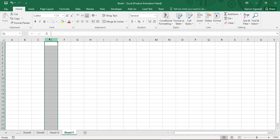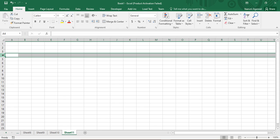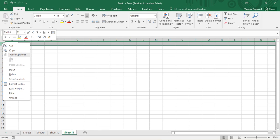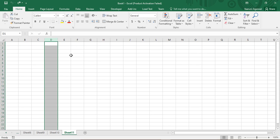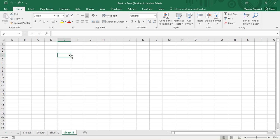Similarly, if you want to hide a particular row, select that row, right-click, and go to hide. Once you click on it, the first row is hidden and the row numbers visible start from the second. You can press Ctrl+Z to restore things back to normal. That is exactly the feature of hide and unhide.